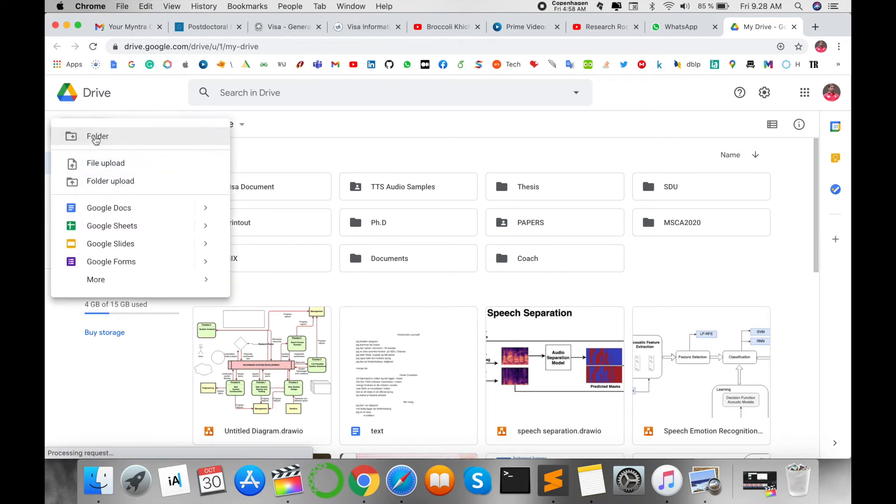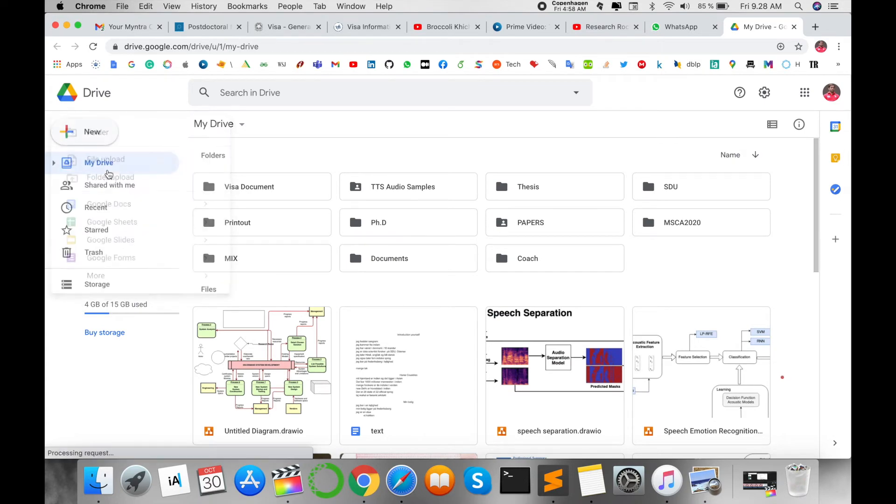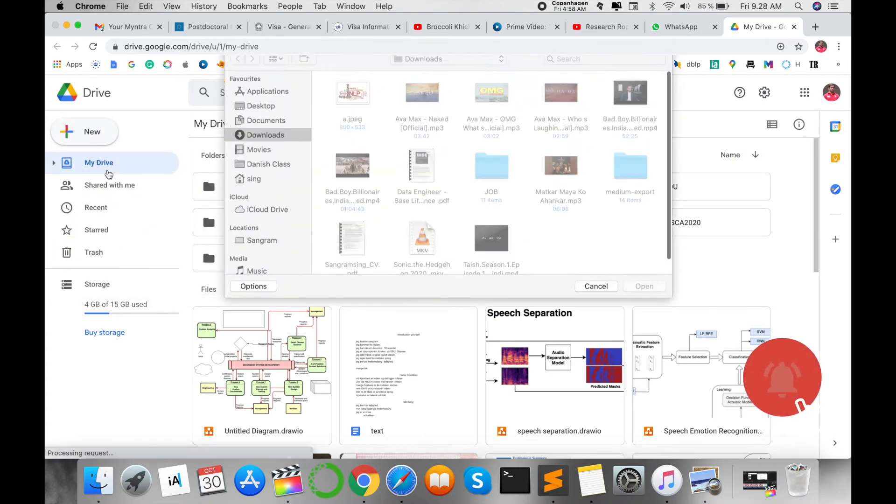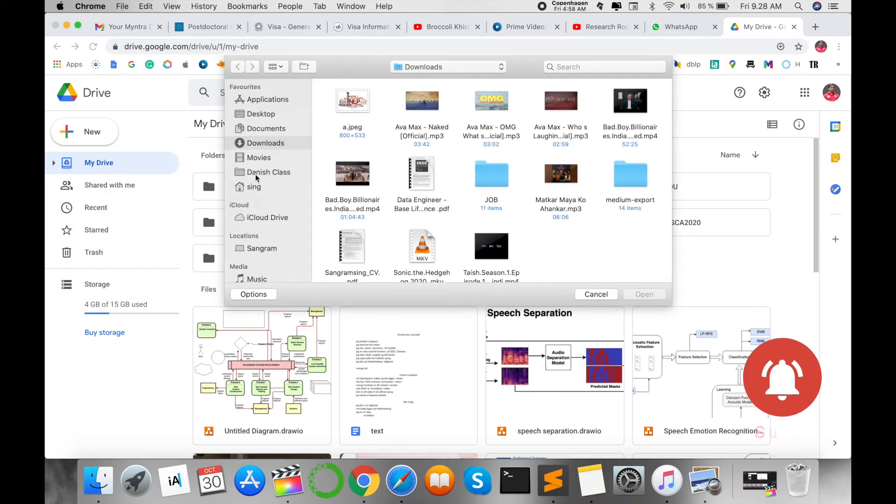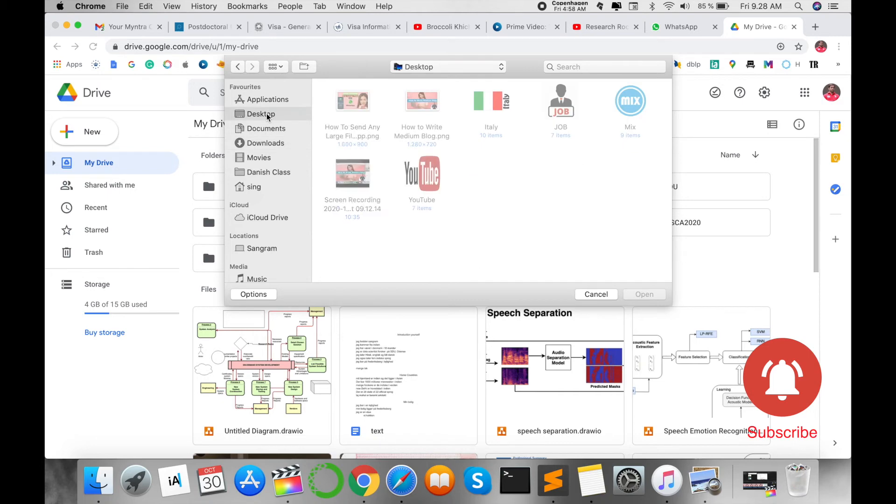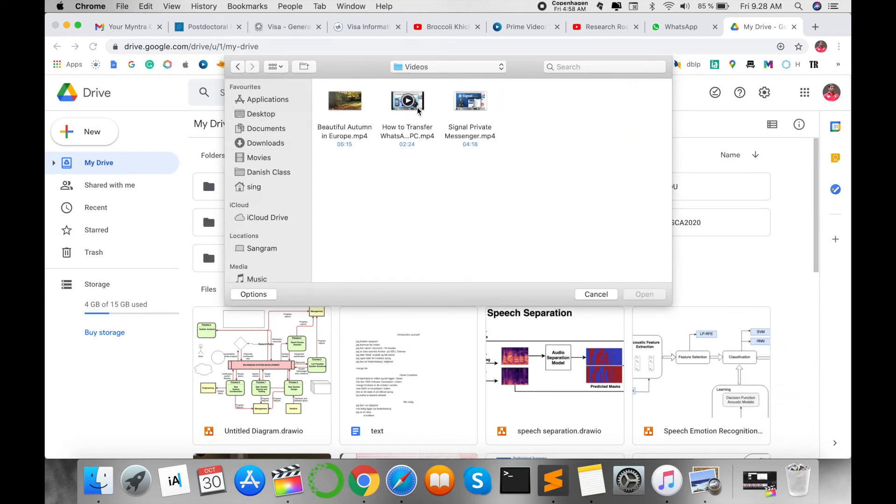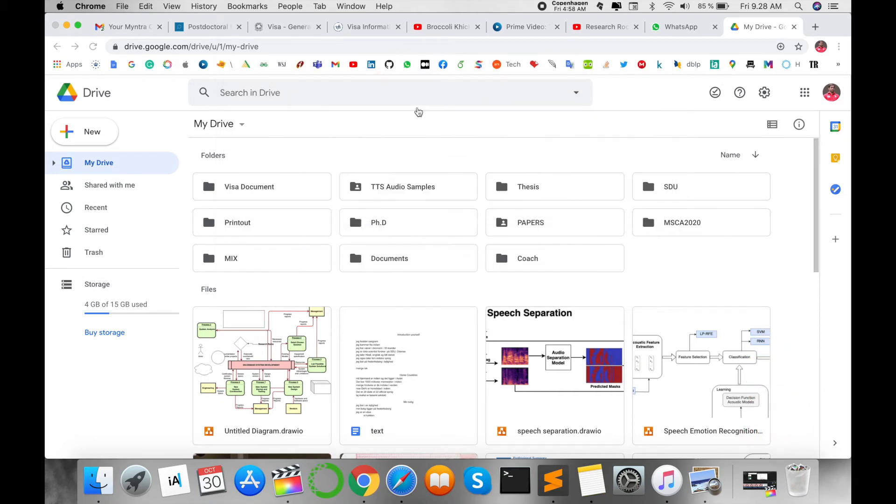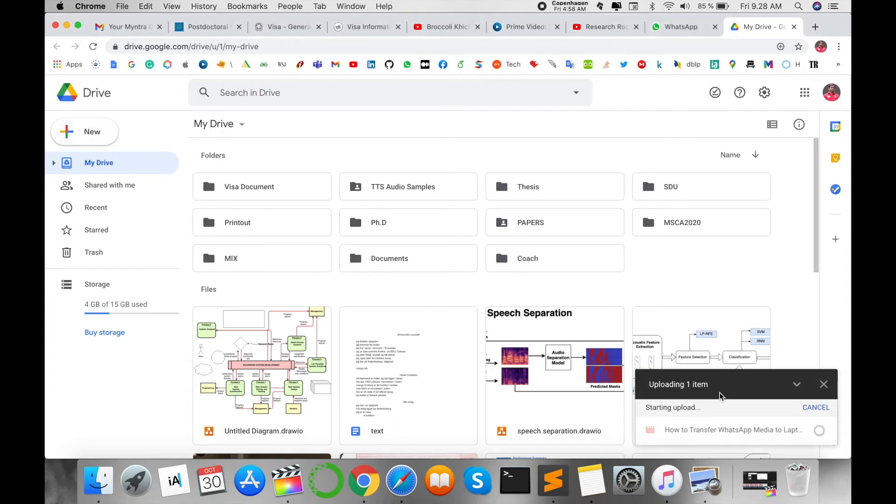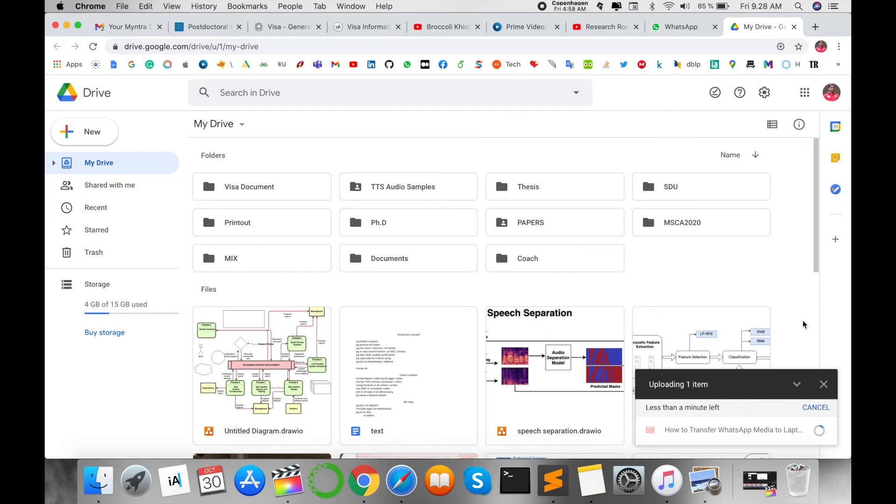This is my Google Drive, and I upload this video here or any kind of file to this location. Where is my video? I upload this video here depending upon your internet speed.